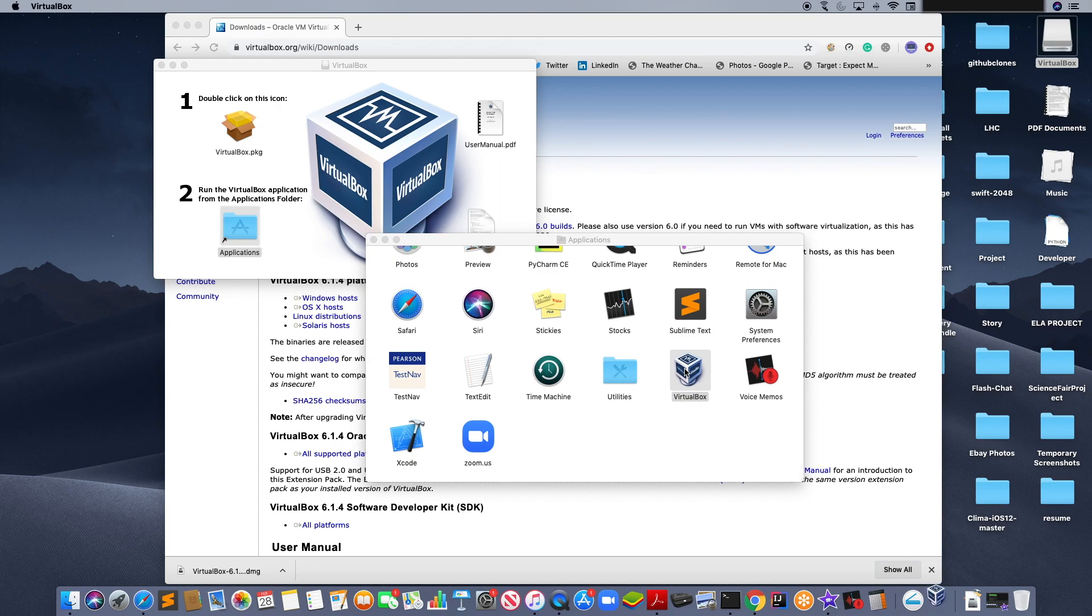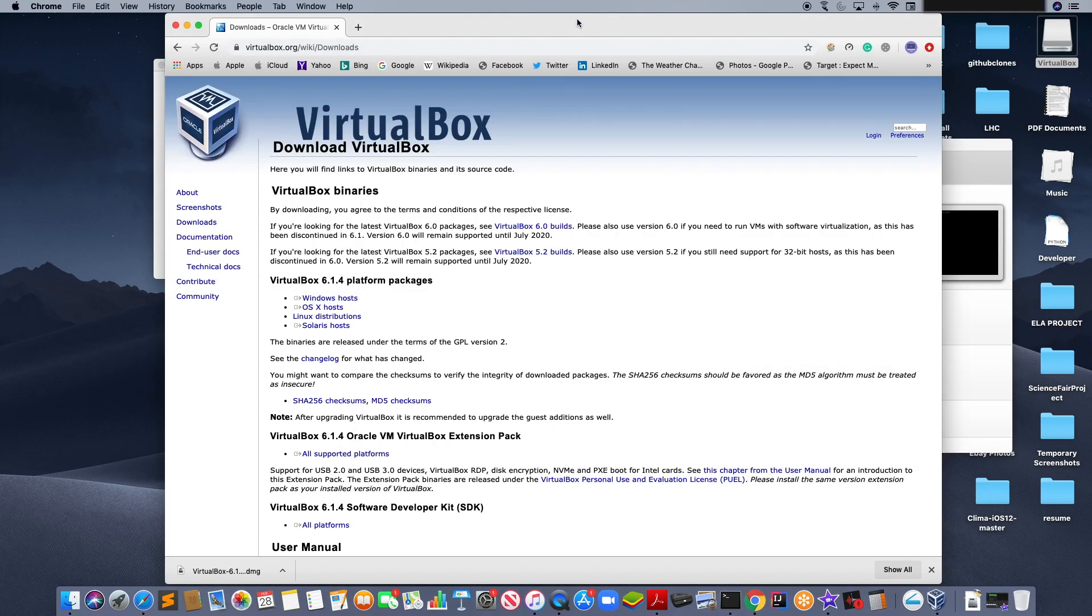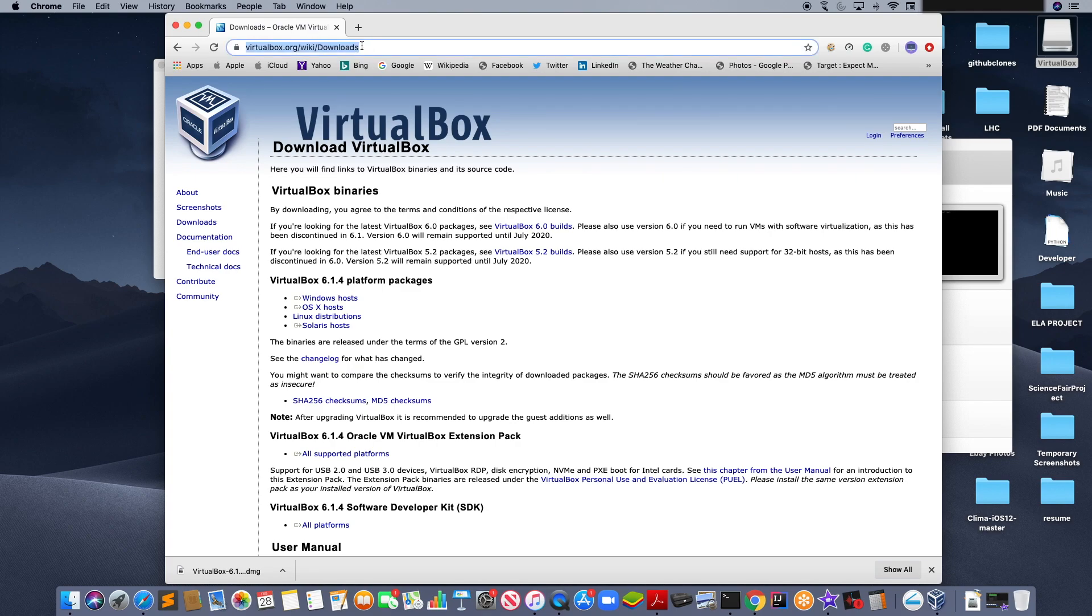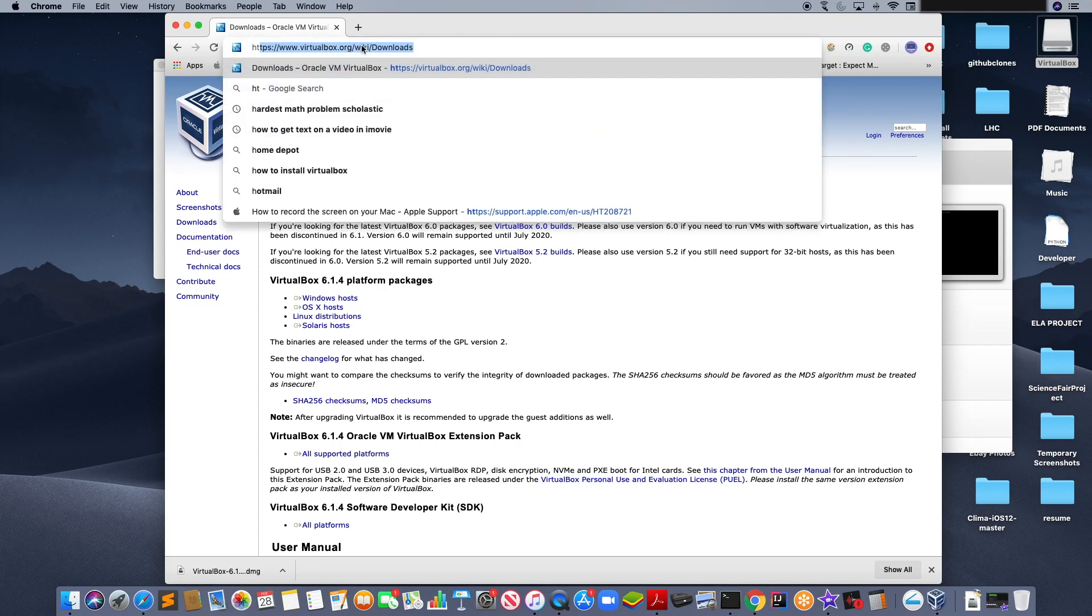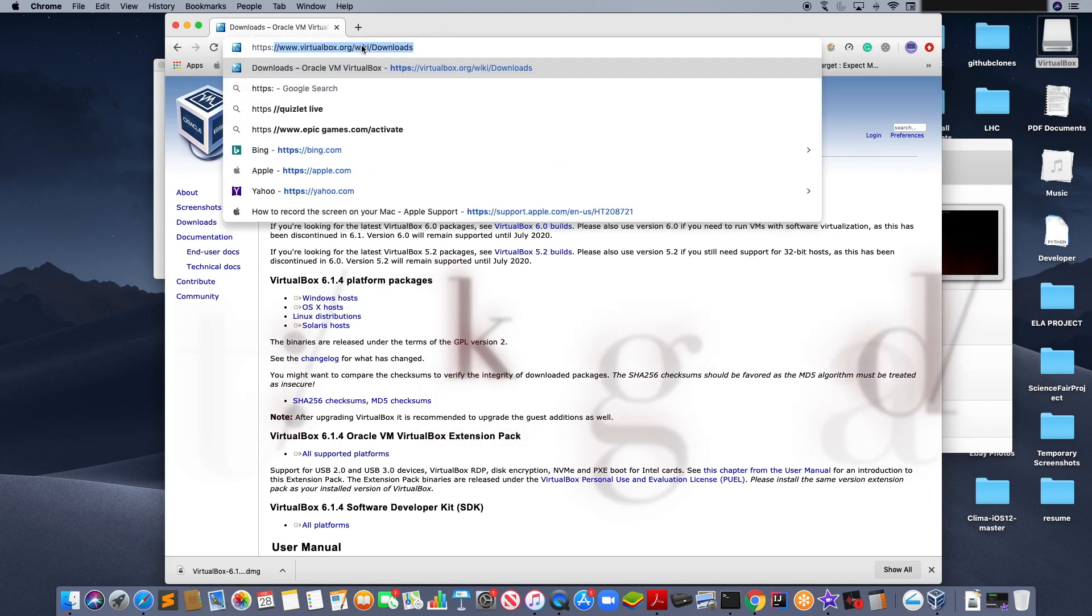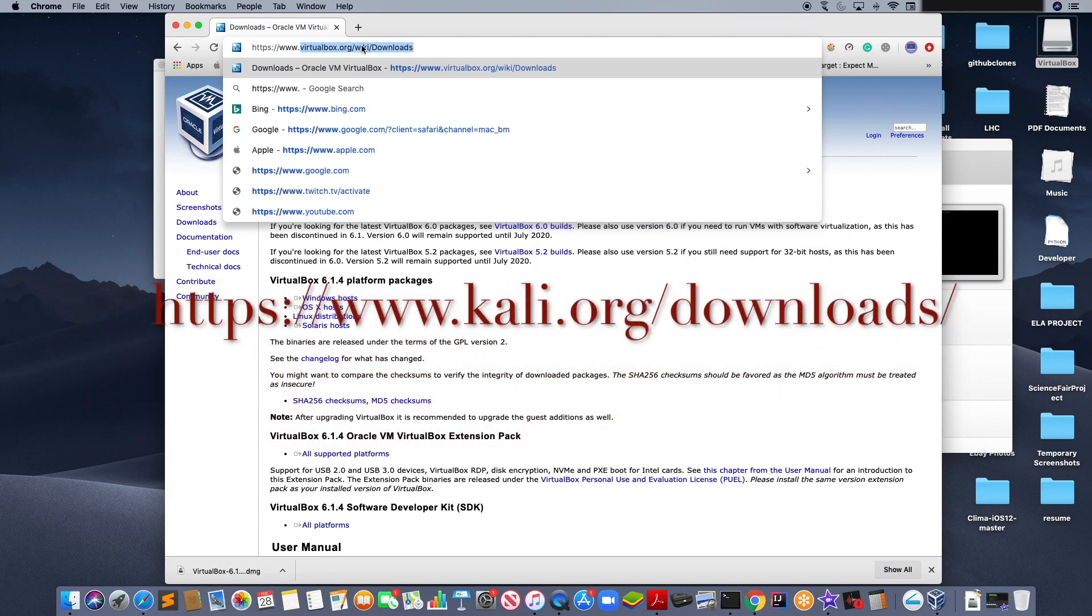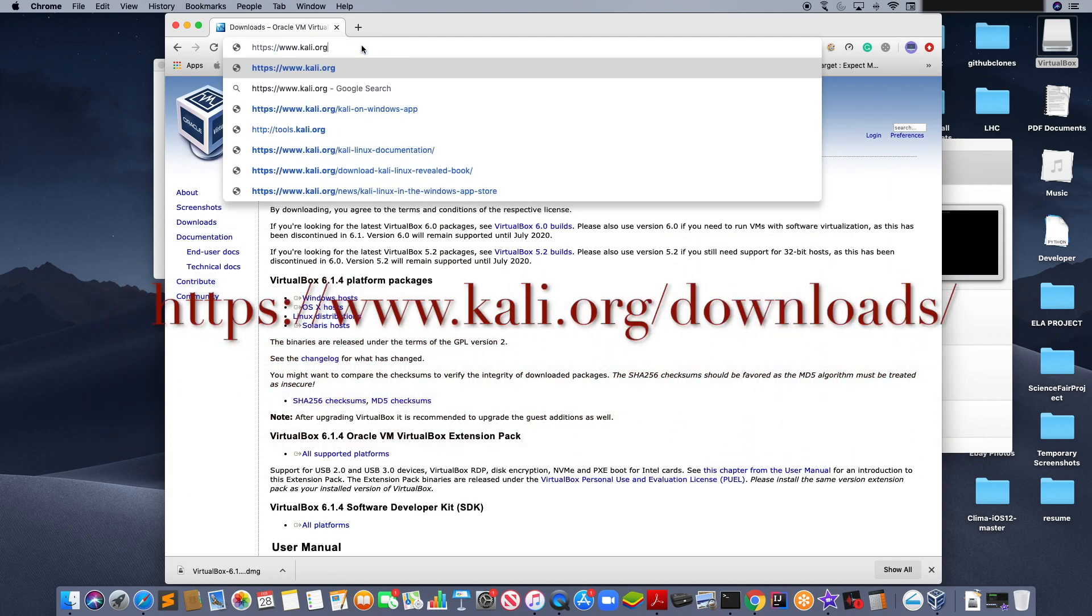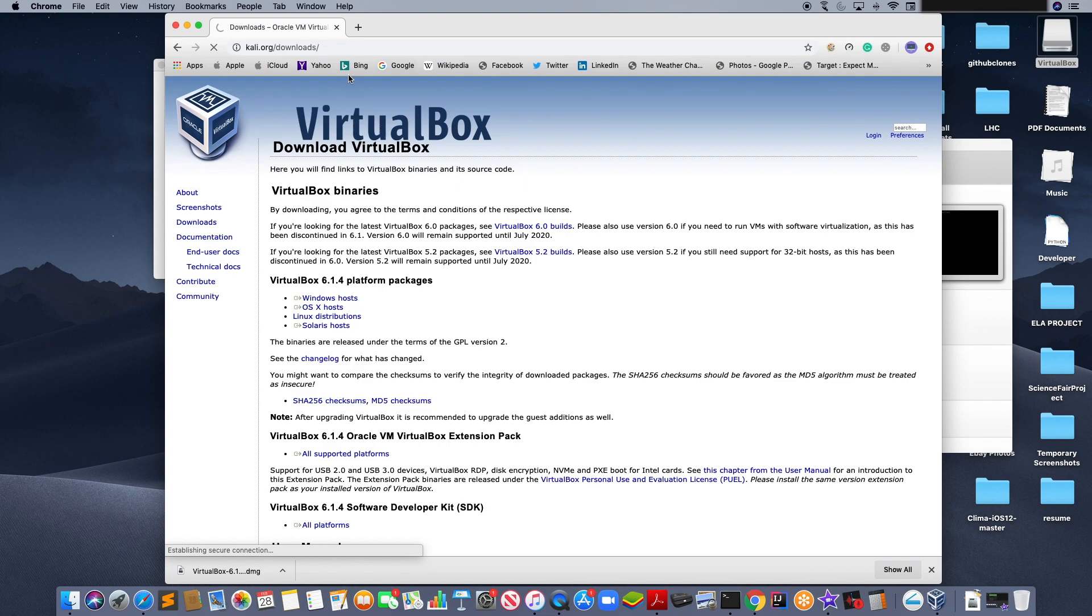Now, you are ready to download Kali Linux. Re-open your primary browser, which is Google Chrome. You can see right here. And go to https://www.kali.org/downloads/. Wait for it to load.